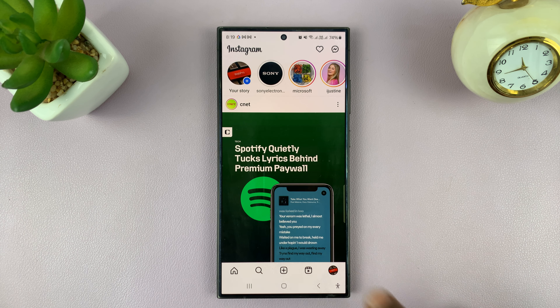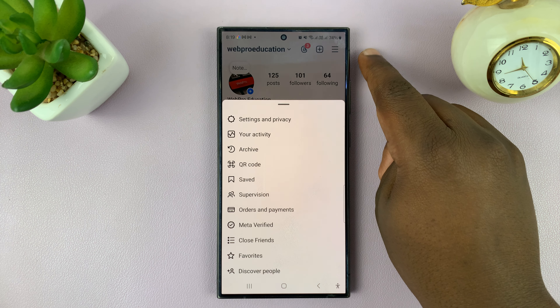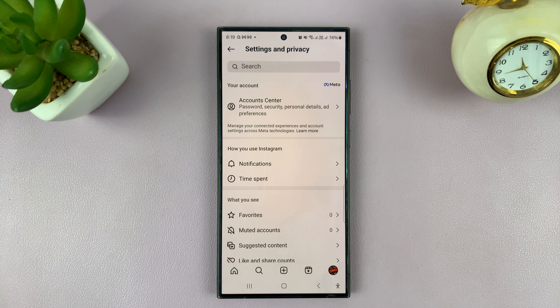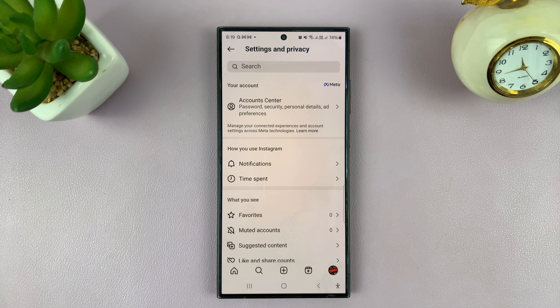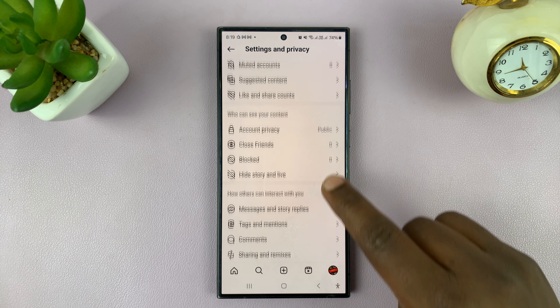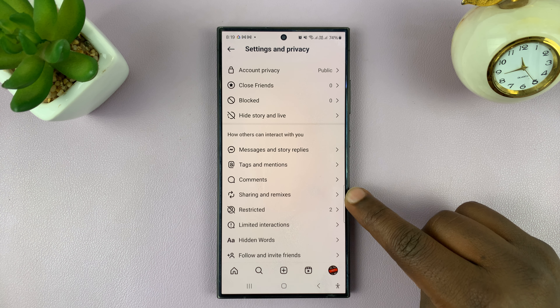To enable that, just go to your profile by tapping on the profile icon, then tap on the three-line button in the upper right corner, and then select Settings and Privacy. Under Settings and Privacy, scroll down to Sharing and Remixes and tap on that.